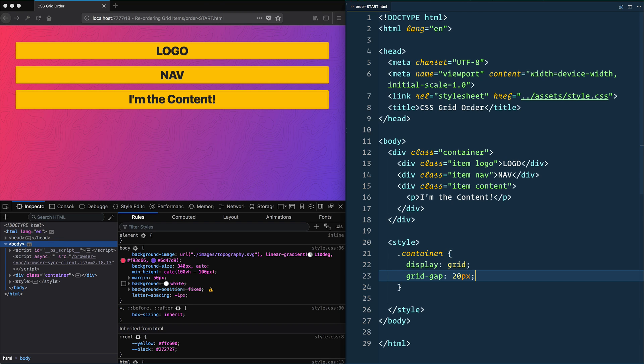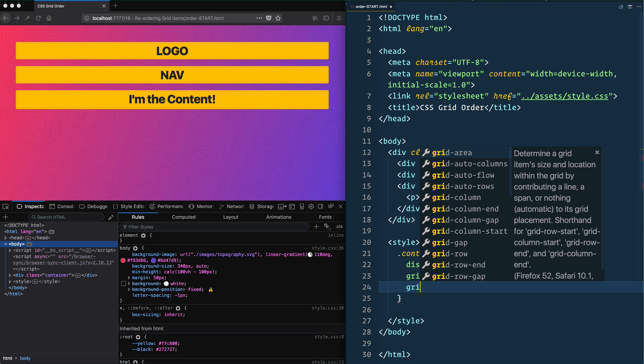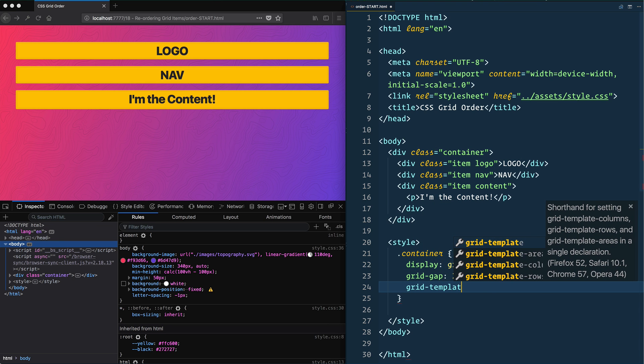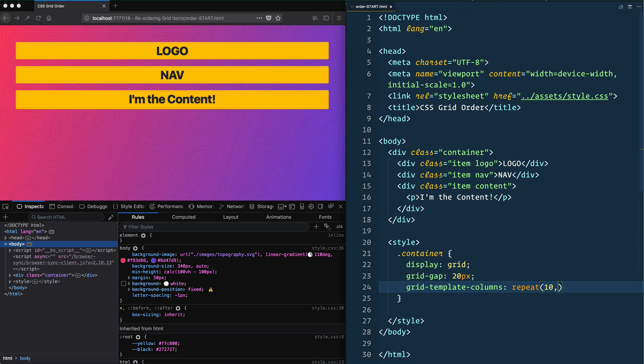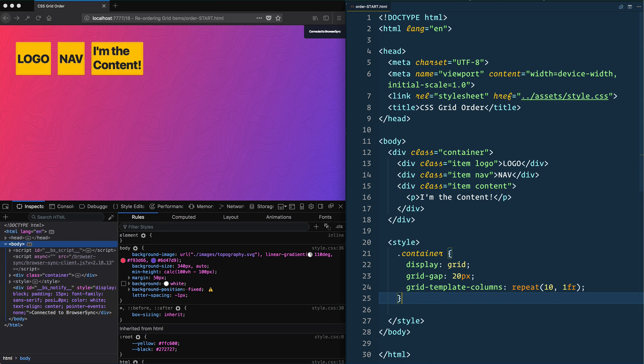So here I'm going to make a quick little grid. So say grid template columns and we'll repeat. Let's do a 10 grid at one FR. Good.